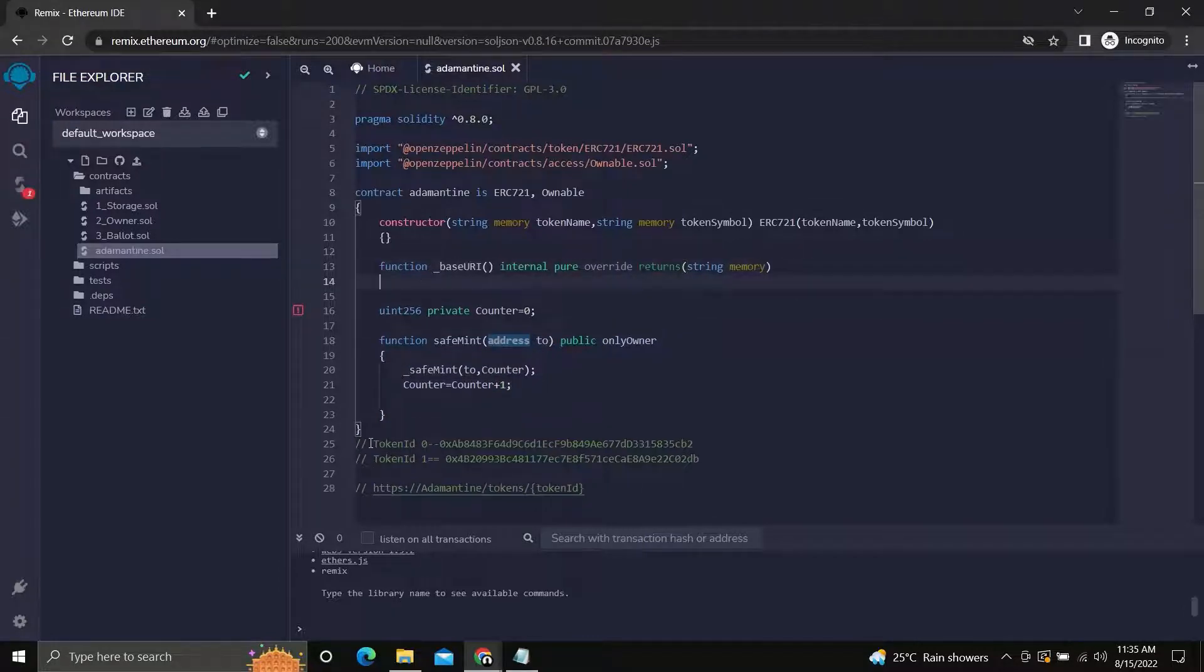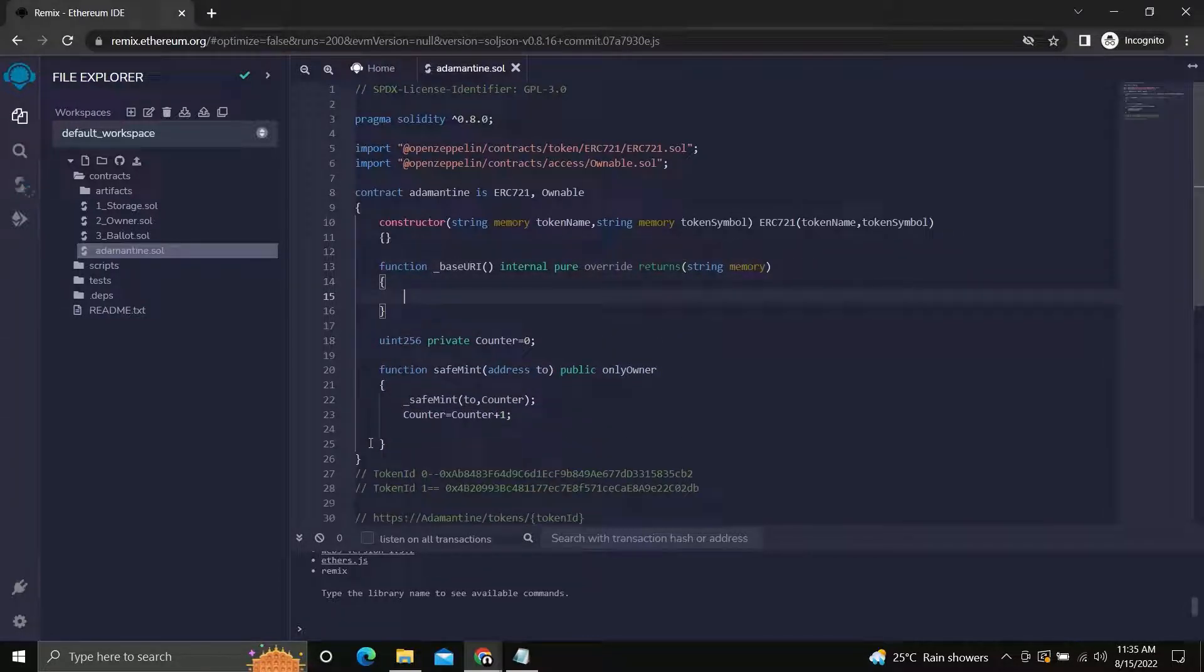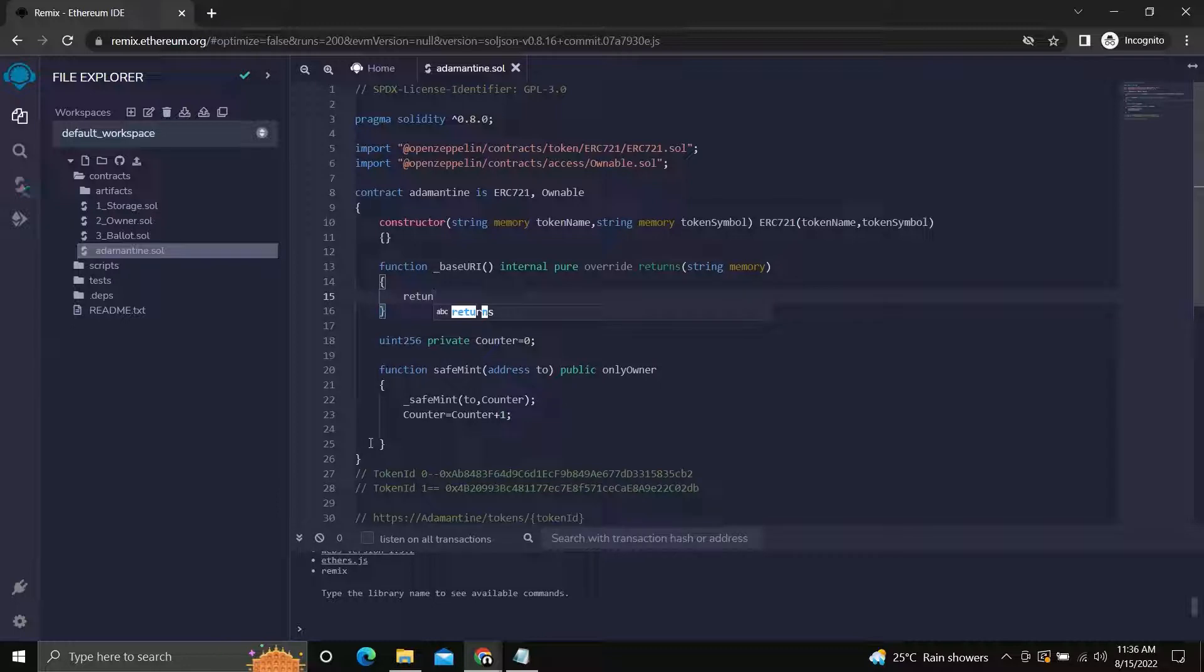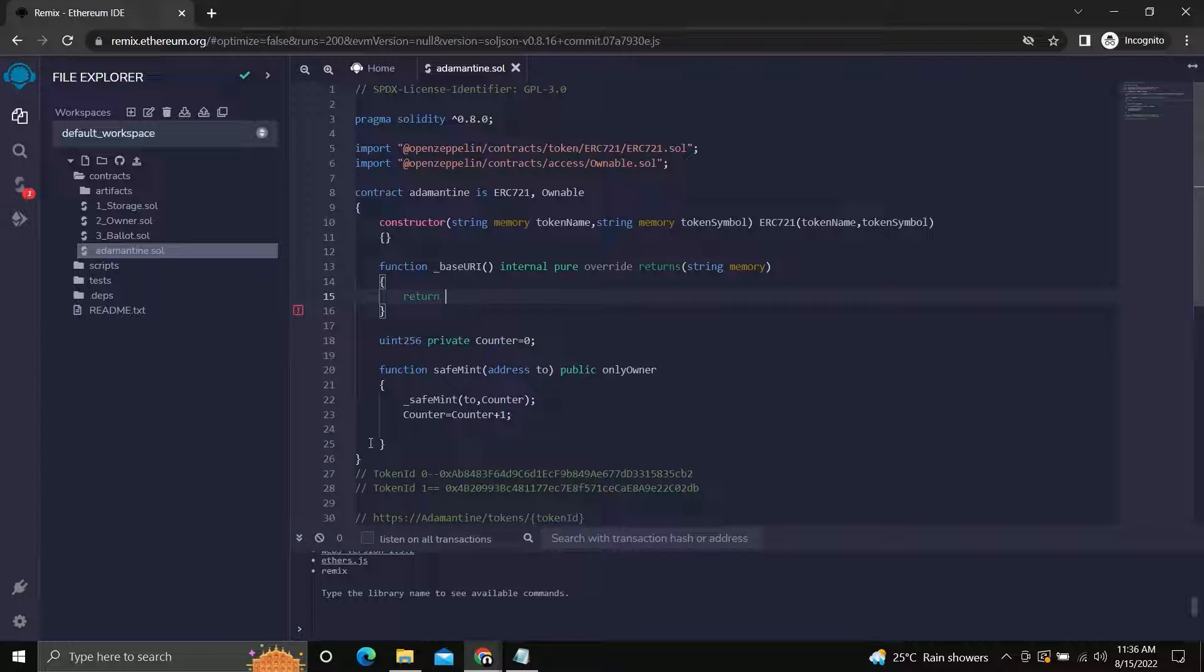The function will return a string which is your base URI, as it would be the same for all tokens in our case. It can be different for all tokens, but for this tutorial we will be using the same URI.